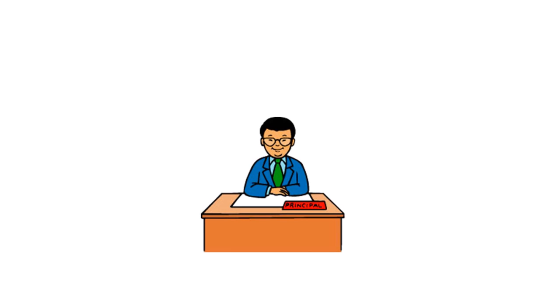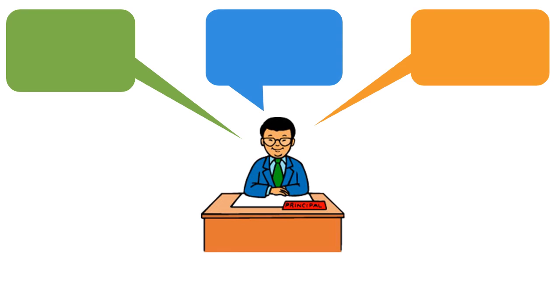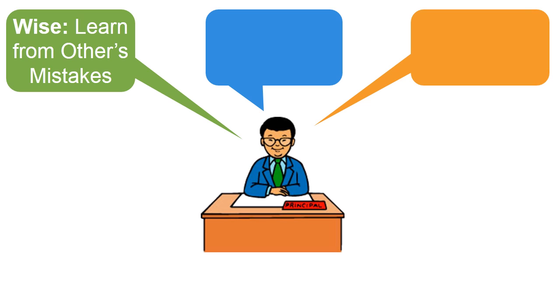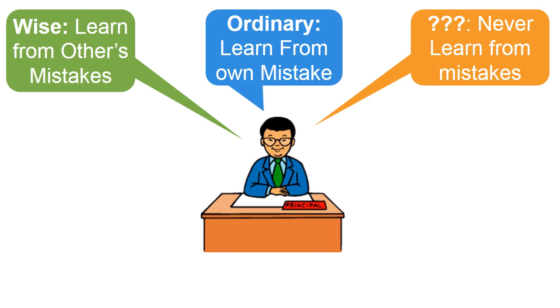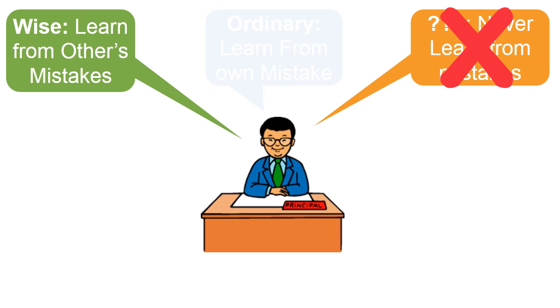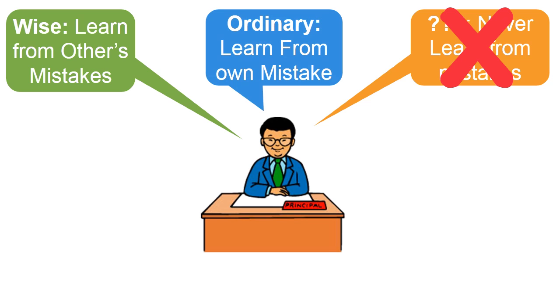My principal in school used to say there are three kinds of people in this world. First, who are wise enough and learn from others' mistakes. Ordinary people who learn from their own mistakes. And then there is a third kind who commit the same mistake again and again and never learn. I hope you are not in the third kind, but mostly we lie in the second category.